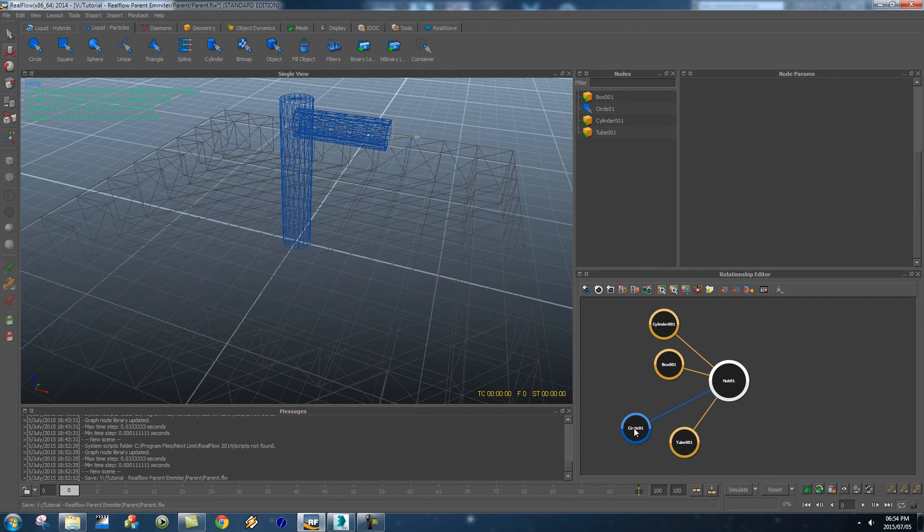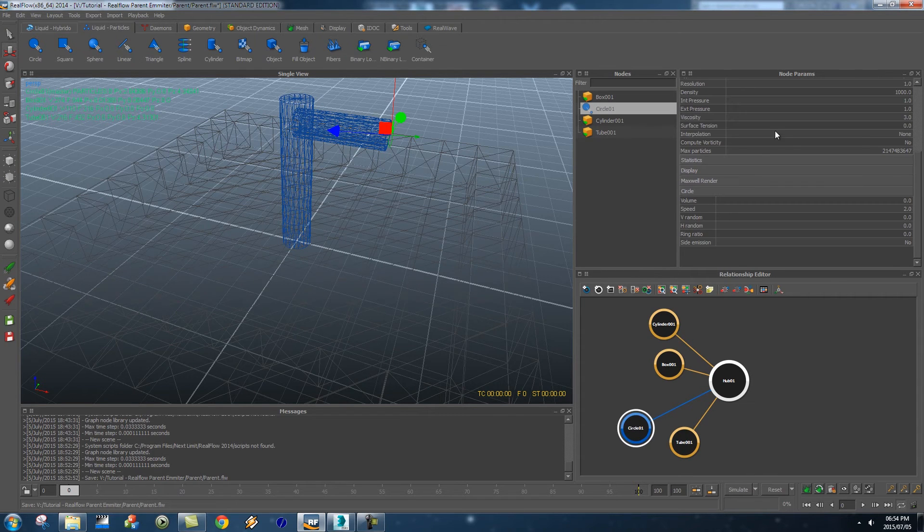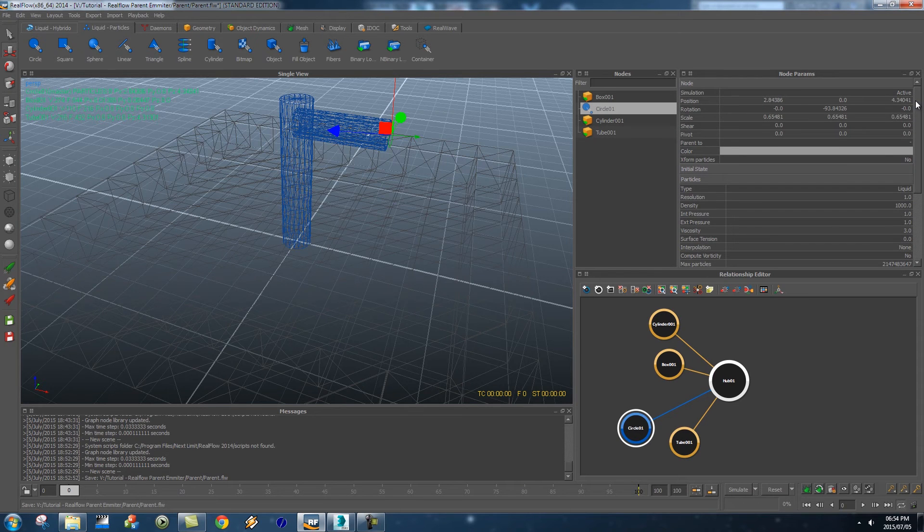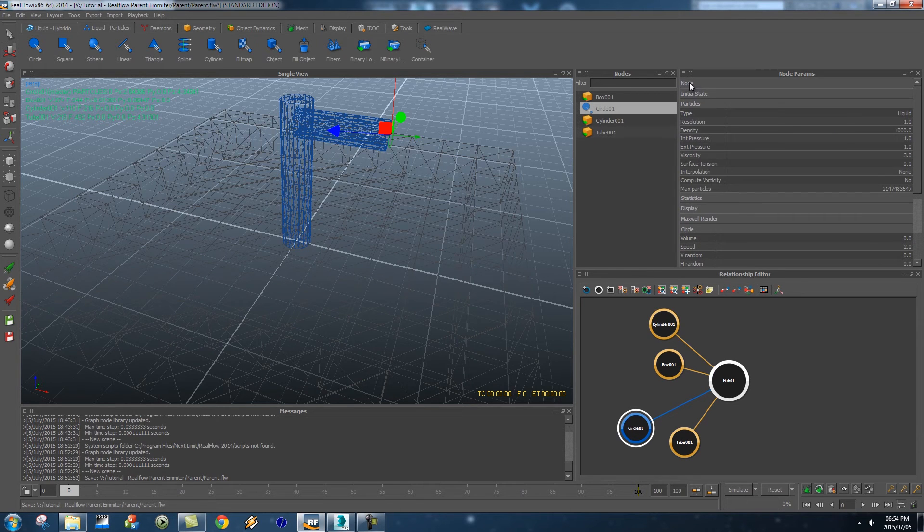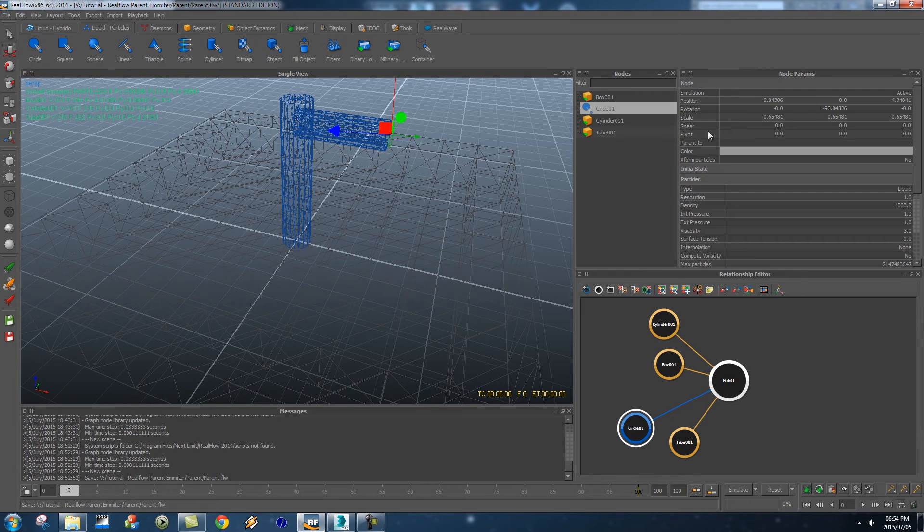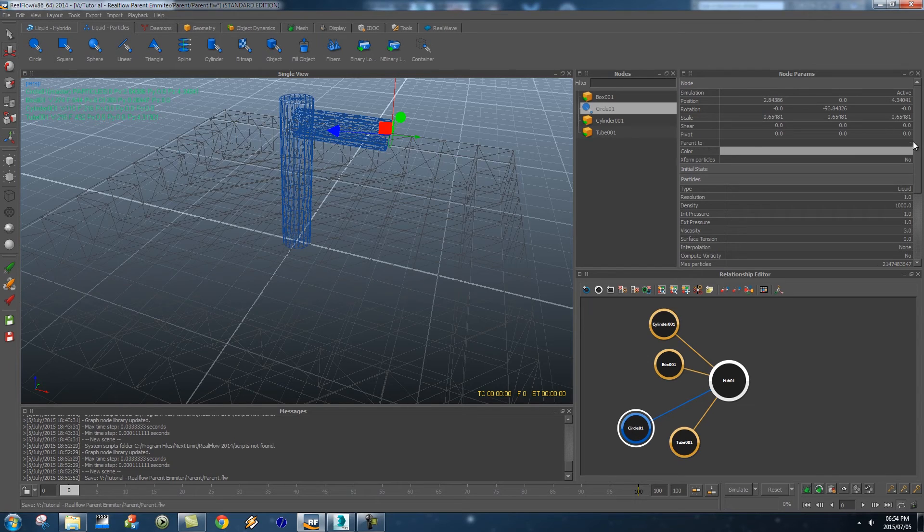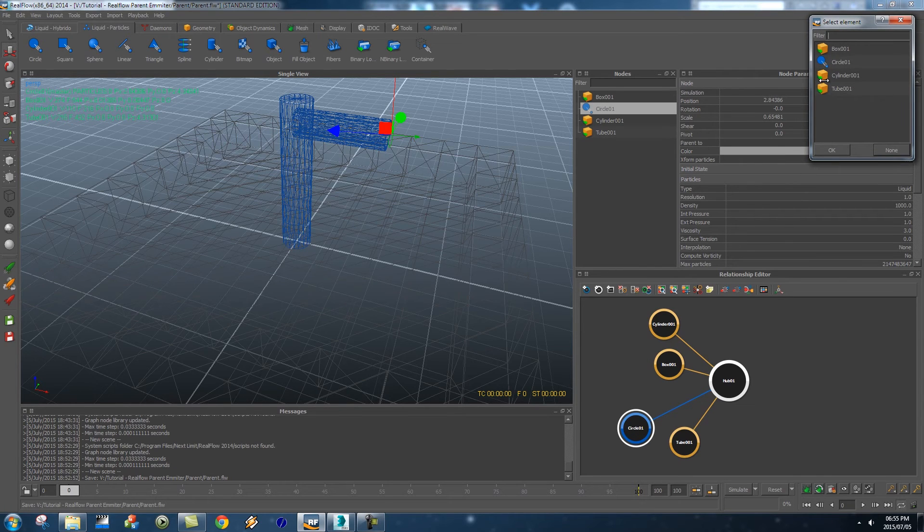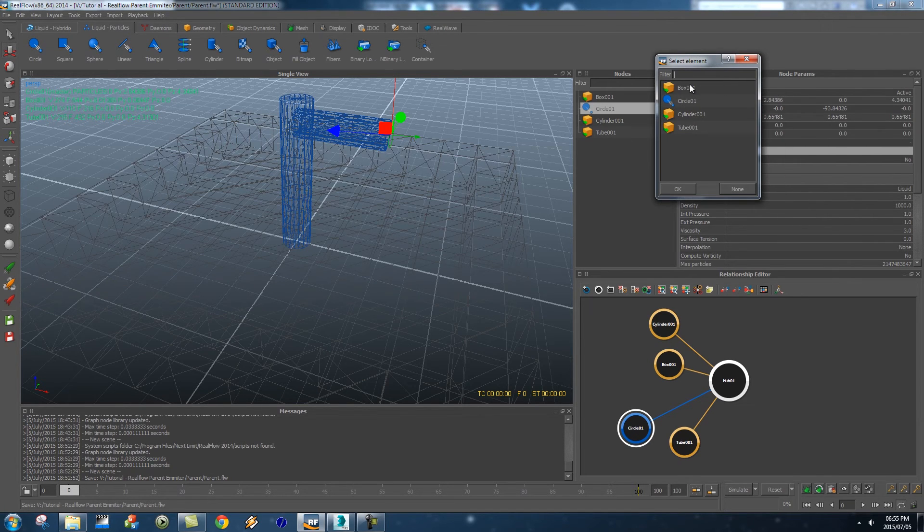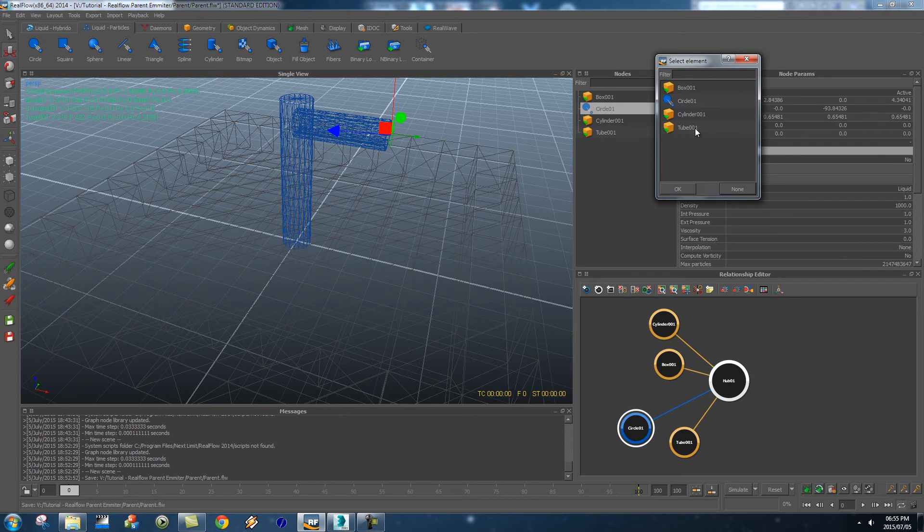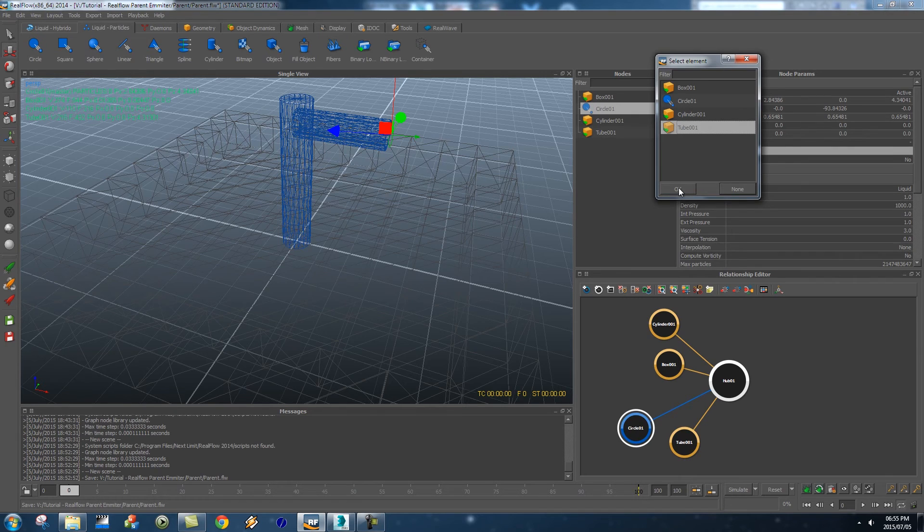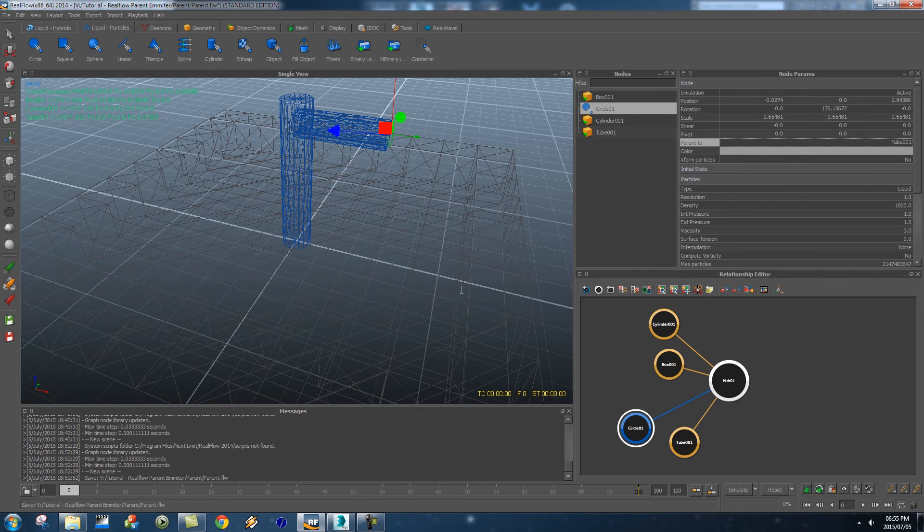So I'm going to click on circle on the emitter and then right at the top if I just scroll up here under the node section you'll see you've got a parent to and if you click on that it will give you all the elements or all the geometry in your scene. And I want to parent it to this tube 001, just click on that and then click on ok and that will basically link it.